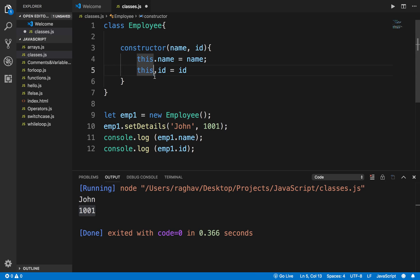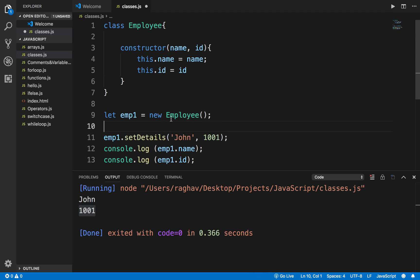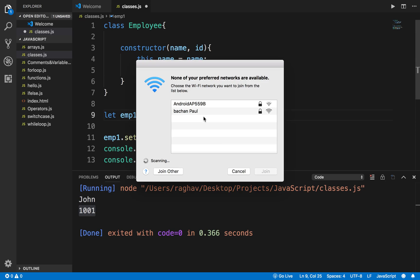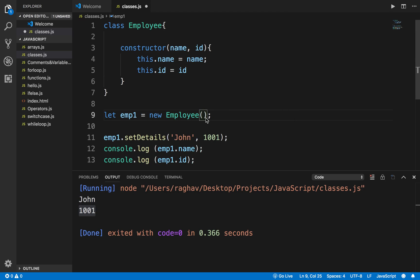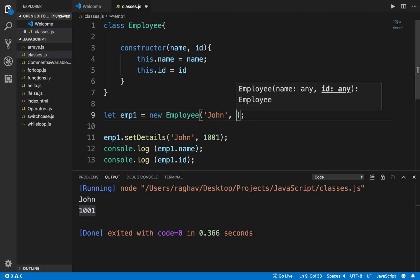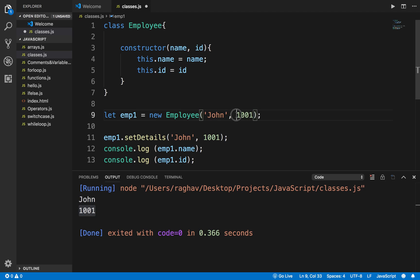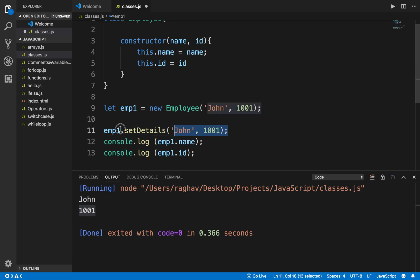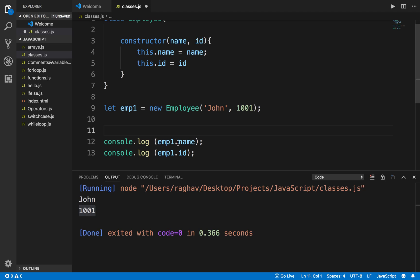Now here whenever I will create an object I will have to provide the name. I can provide it right here and the ID, and I do not have to now use this. Similarly, I can say let emp2 equals new Employee.